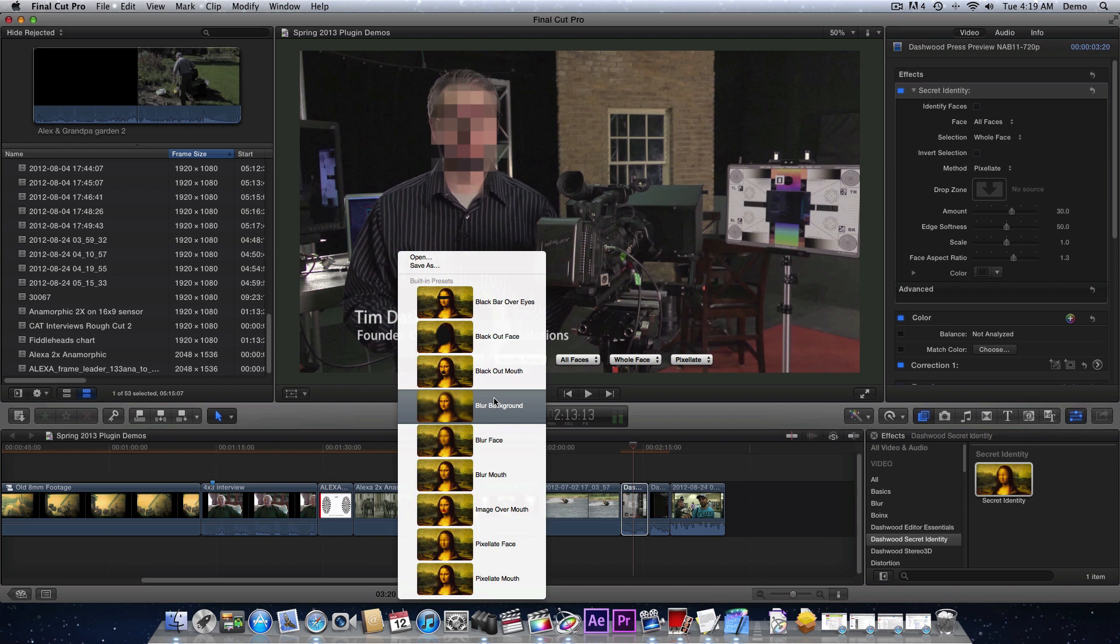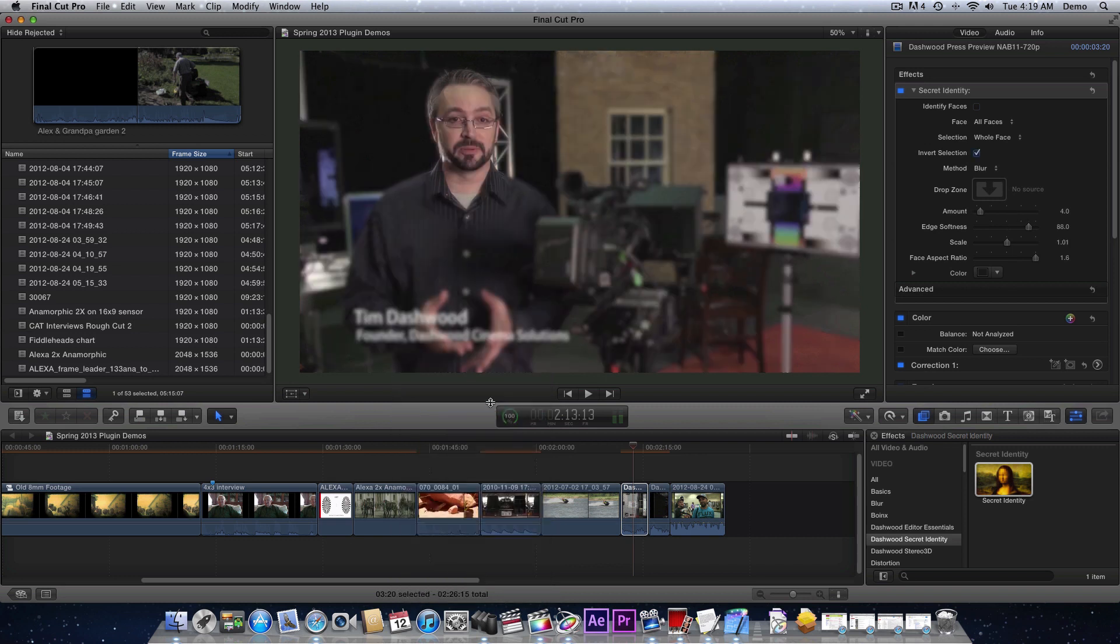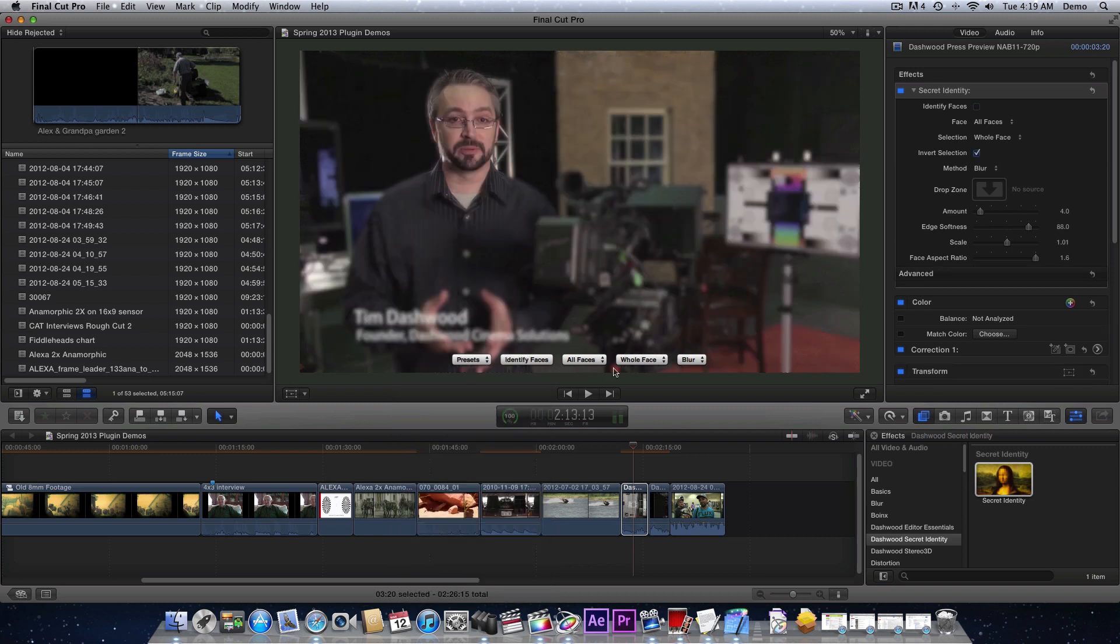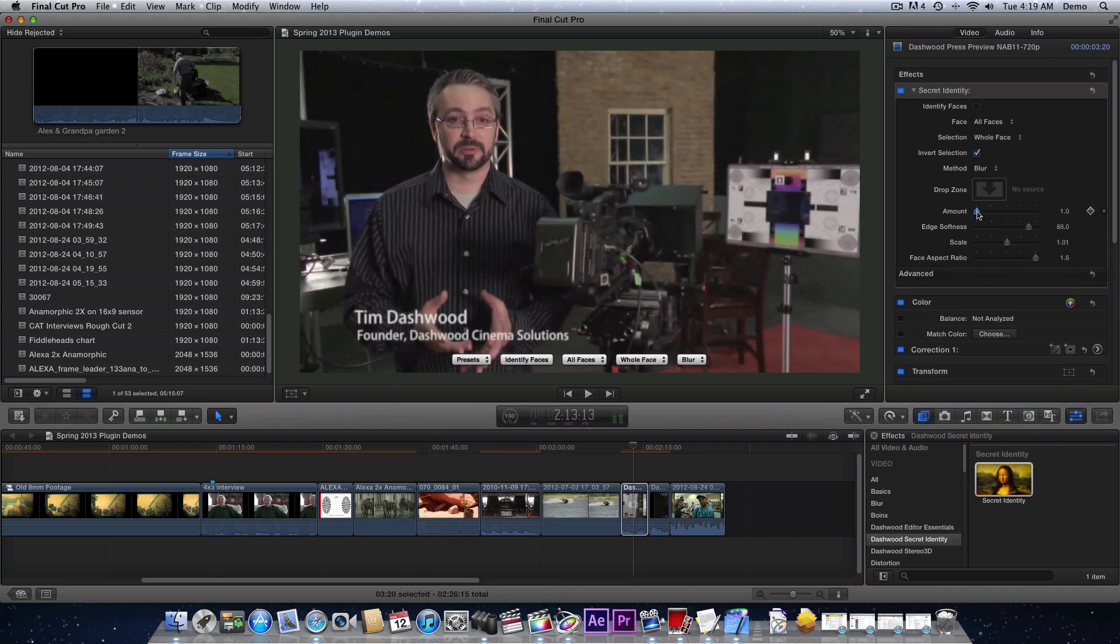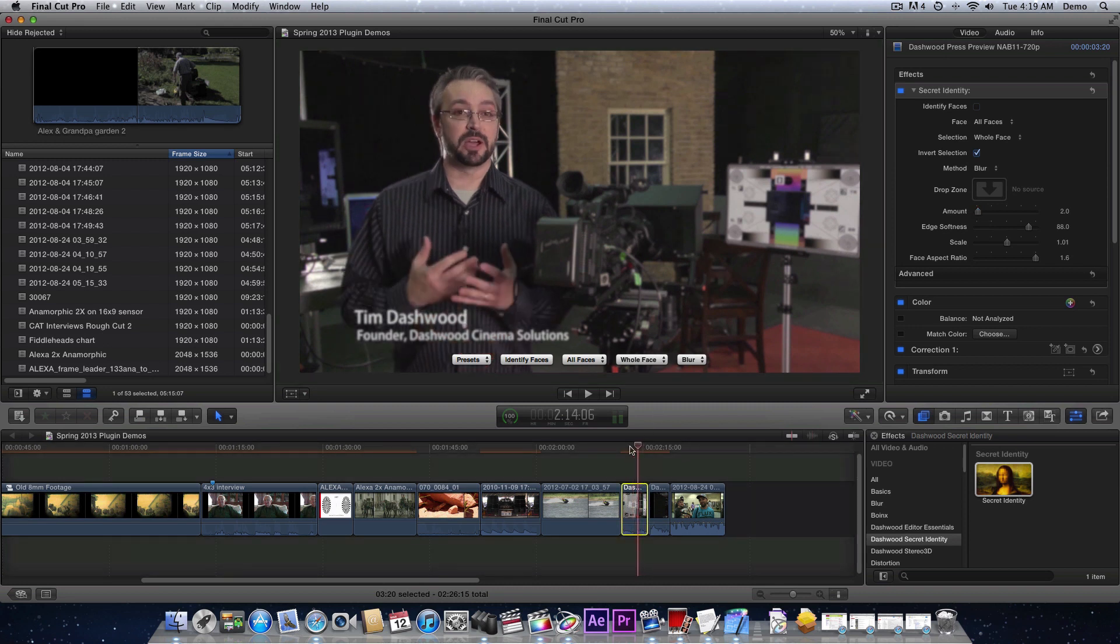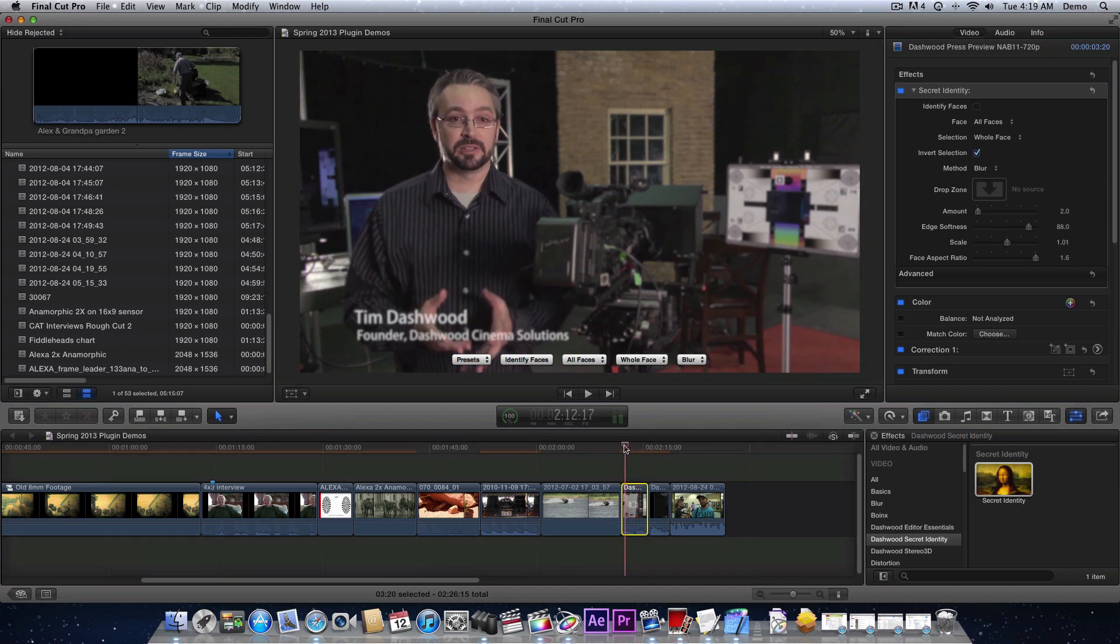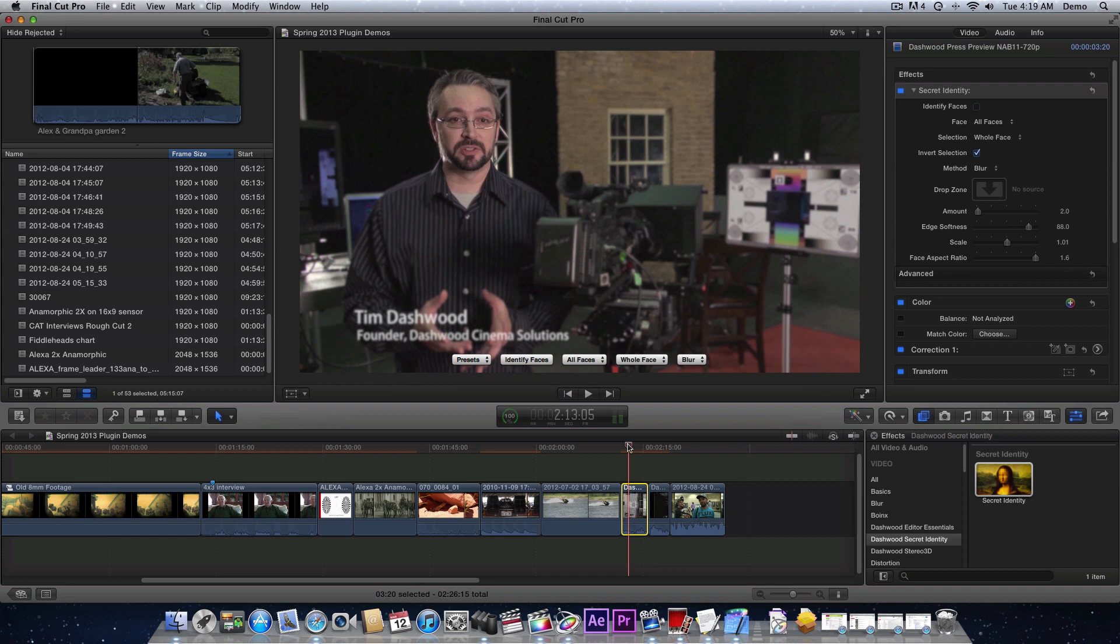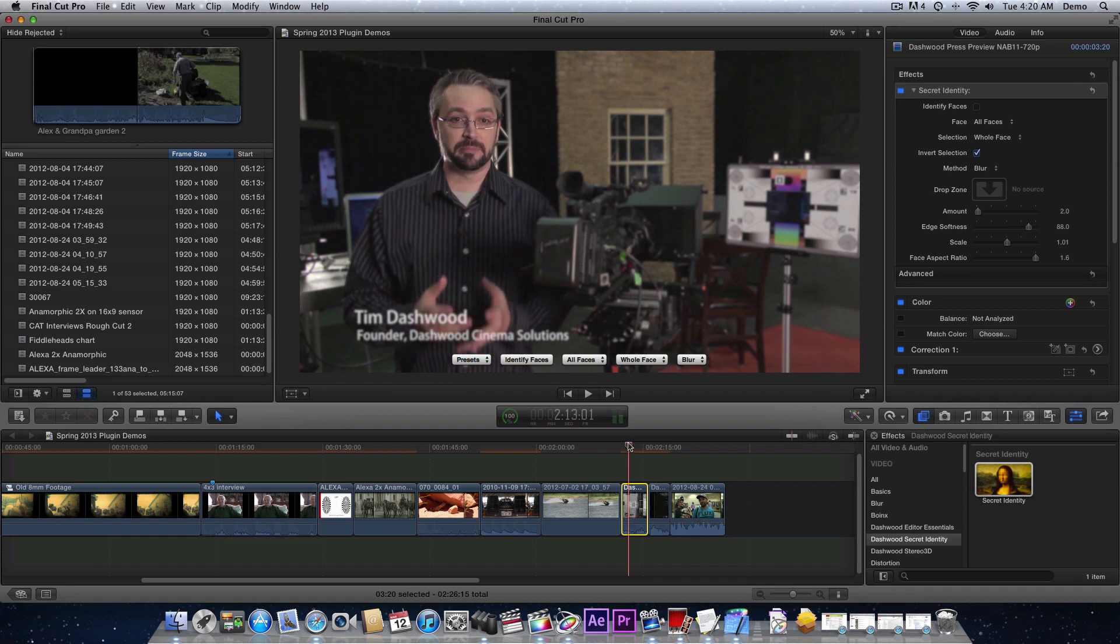Another fun thing that we can do with this is if we want to blur the background out, we can actually create kind of a shallow depth of field look. That's kind of cool. We can just bring the face out and create some shallow depth of field.